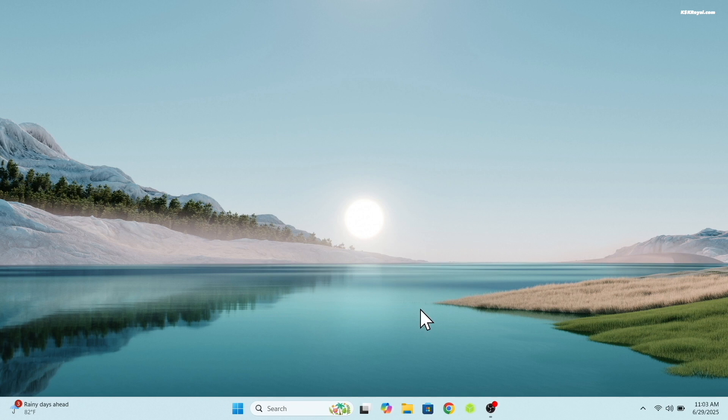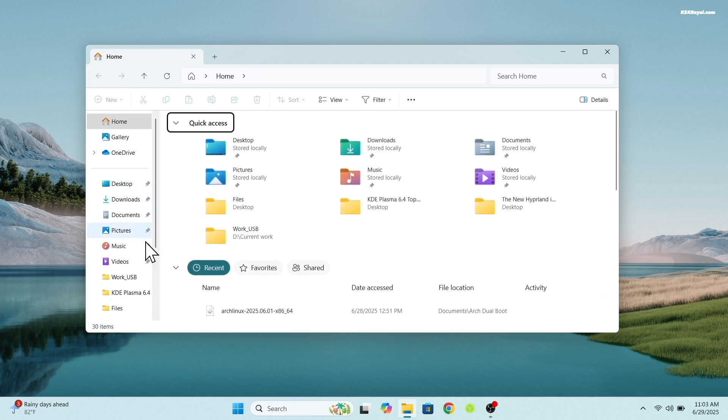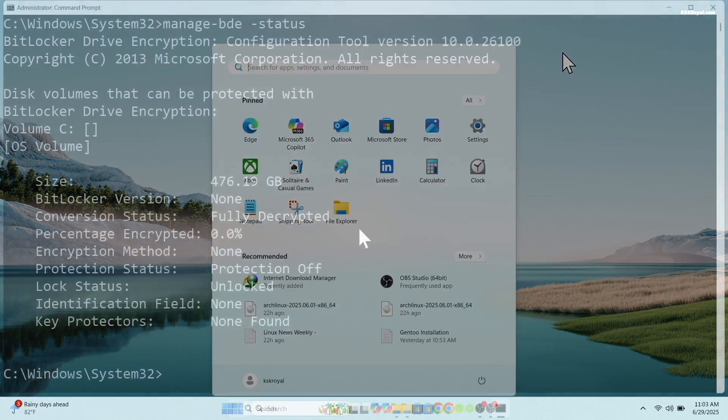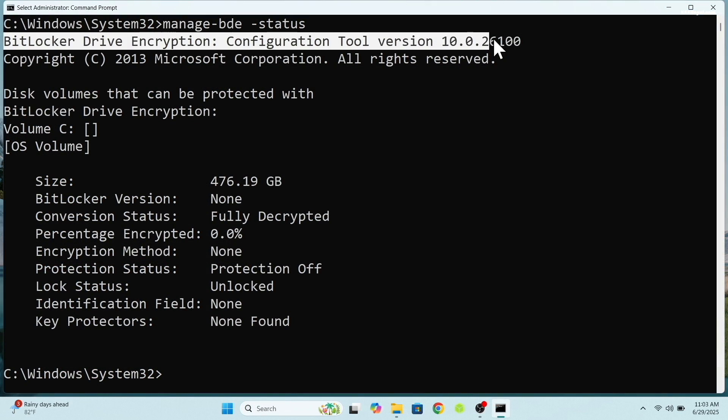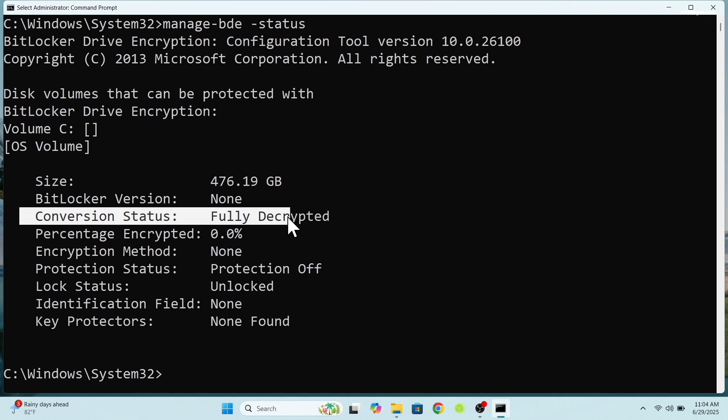If you are using Windows 11 professional edition, disable BitLocker encryption before proceeding. BitLocker can interfere with Linux installations. For Windows 11 home users, this feature is disabled by default.